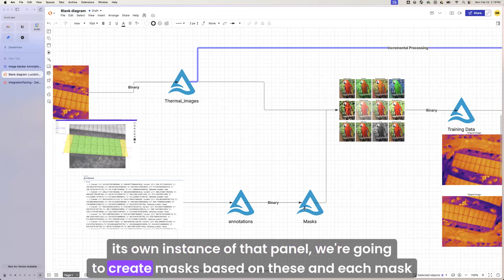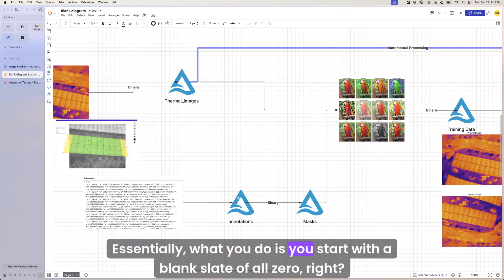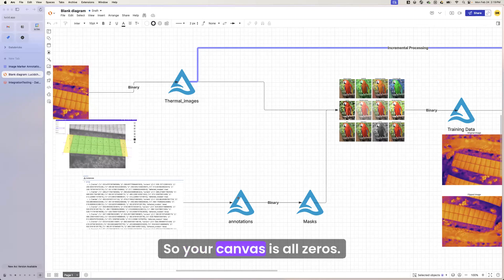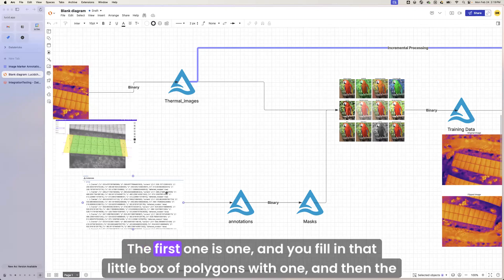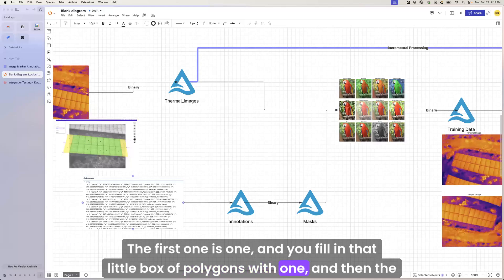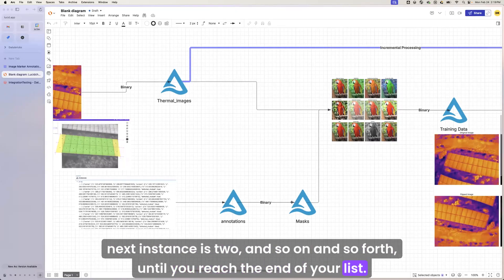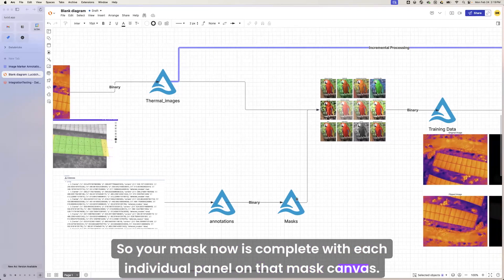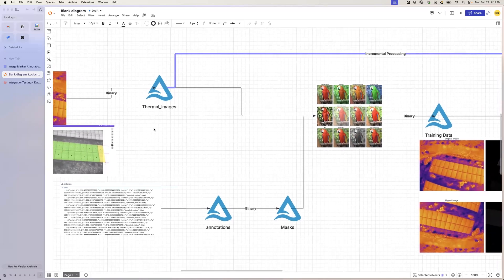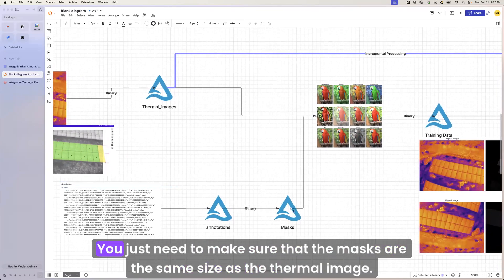We're going to create masks based on these, and each mask is going to get its own ID, right? Essentially what you do is you start with a blank slate of all zero. So your canvas is all zeros, and then you start to mask over. So each panel that comes in here, this is a list of panels. The first one is one, and you fill in that little box of polygons with one, and then the next instance is two, and so on and so forth, until you reach the end of your list. So your mask now is complete with each individual panel on that mask canvas. And you don't necessarily need the thermal image for that at all. You just need to make sure that the masks are the same size as the thermal image.